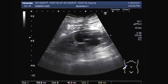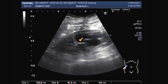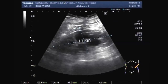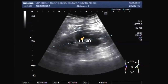Now you can see the left kidney. Both kidneys show a similar pattern of dilatation of the pelvicalyceal system.